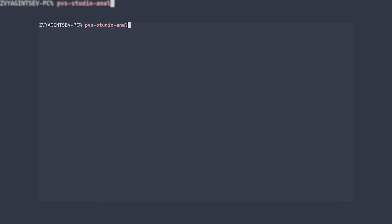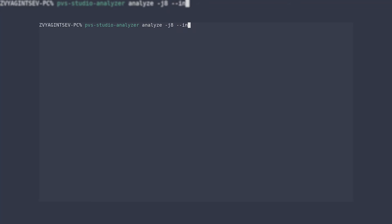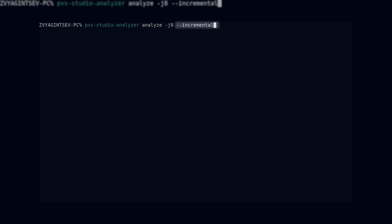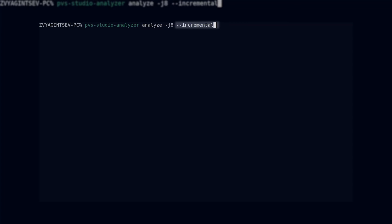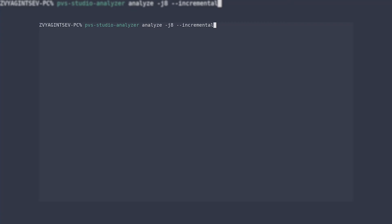If you have a large project and would like to run static analysis on the server, there is a special mode for CLI tools. It can be activated using the incremental flag, which is added to the command for running the analyzer.